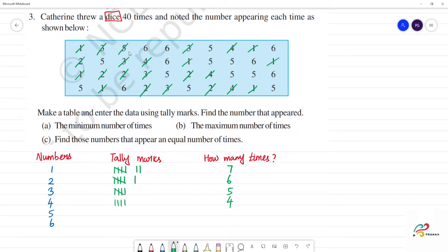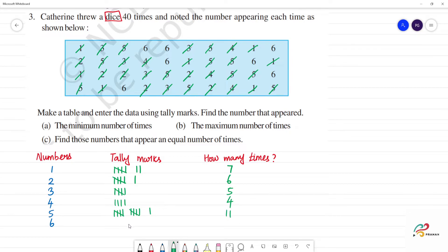For number 5: counting 1, 2, 3, 4, 5, 6, 7, 8, 9, 10, 11 — so 5 appears 11 times. For number 6: counting 1, 2, 3, 4, 5, 6, 7 — so 6 appears 7 times.